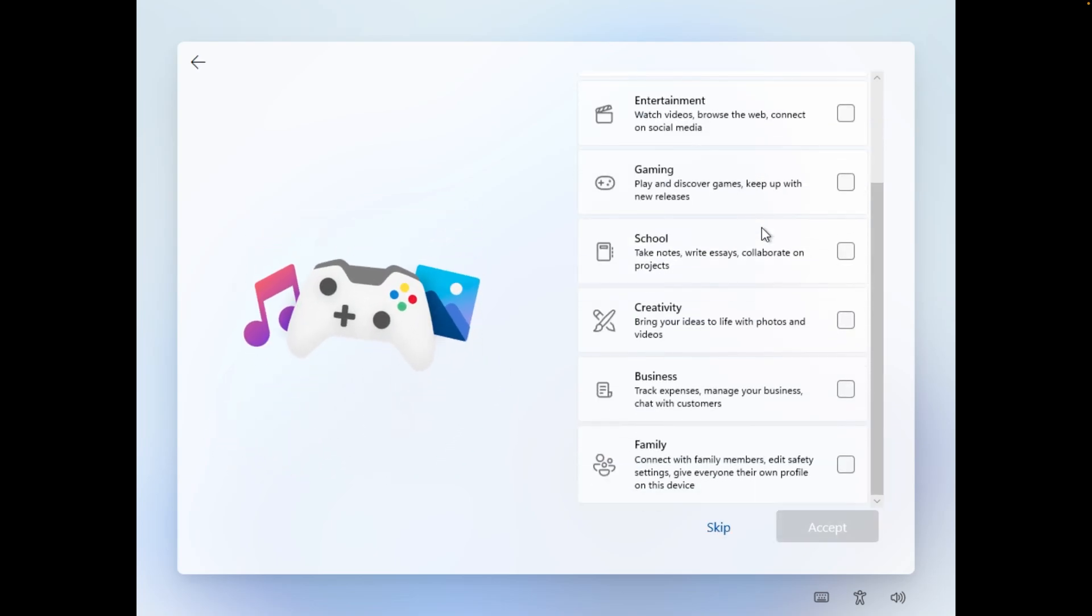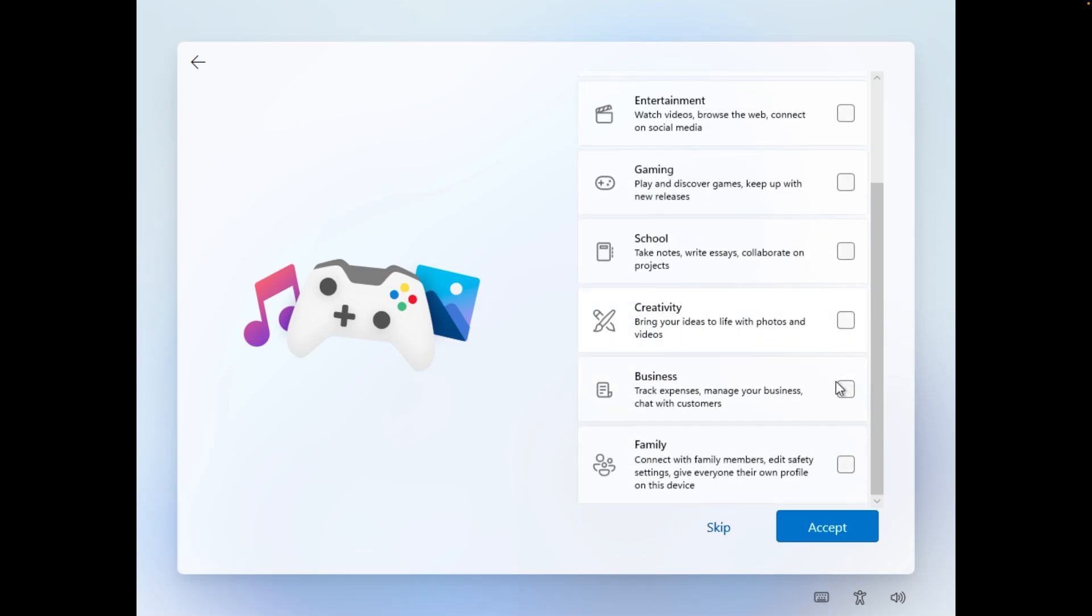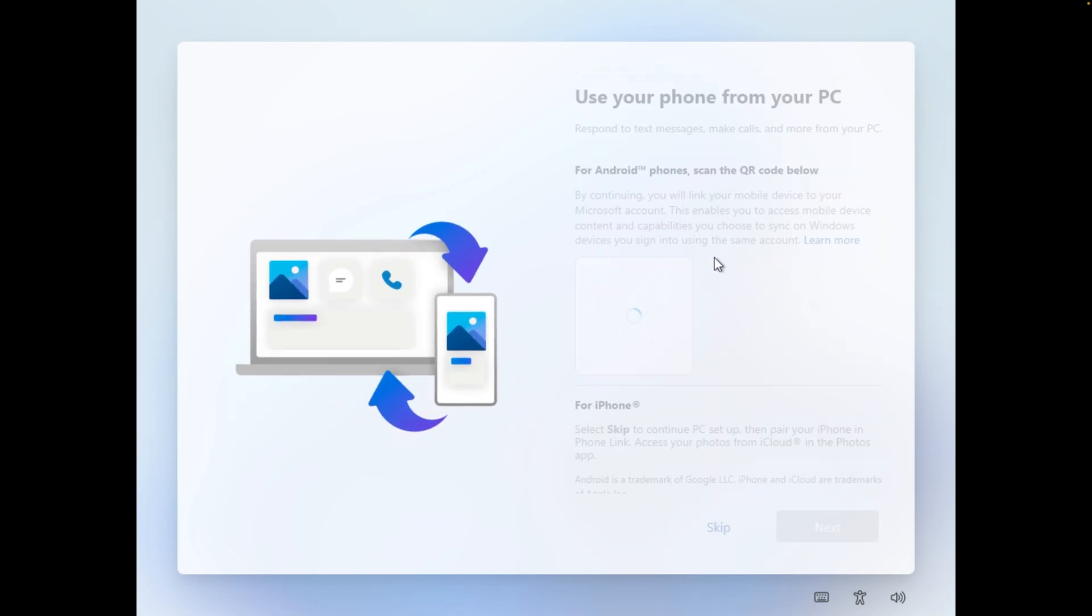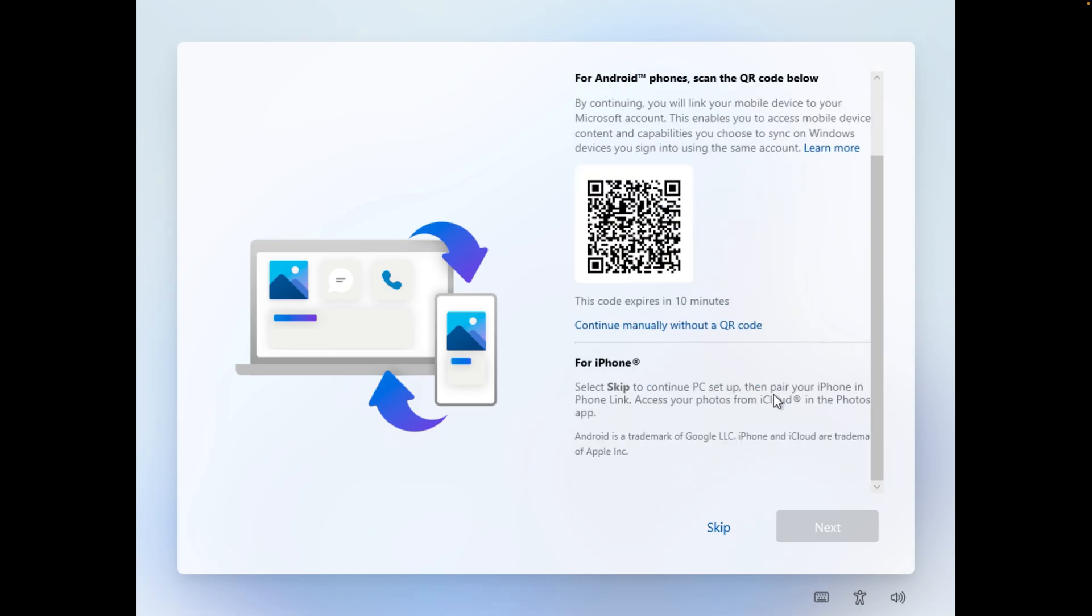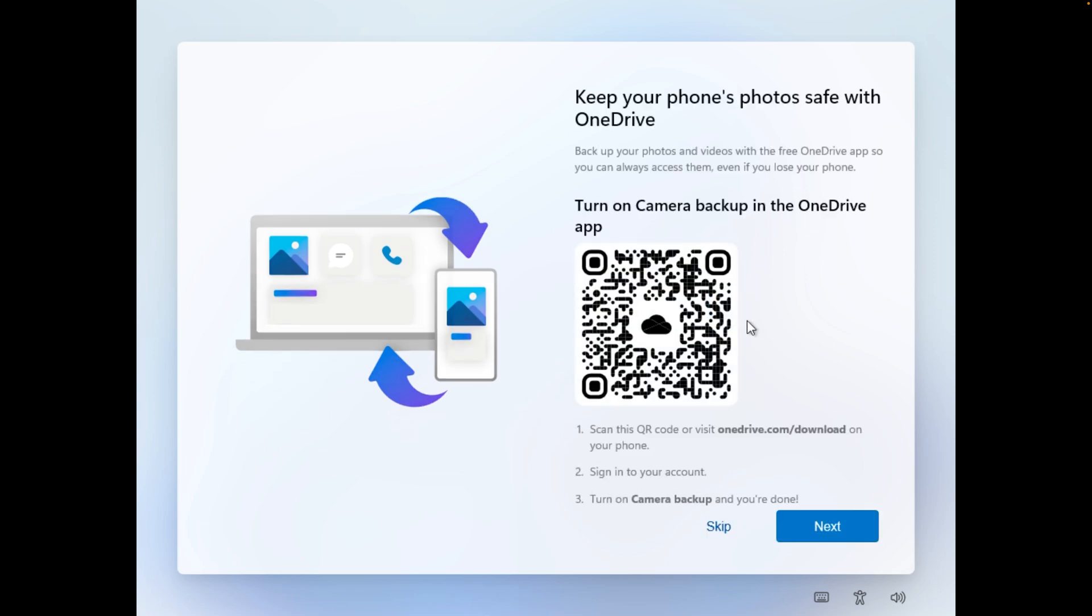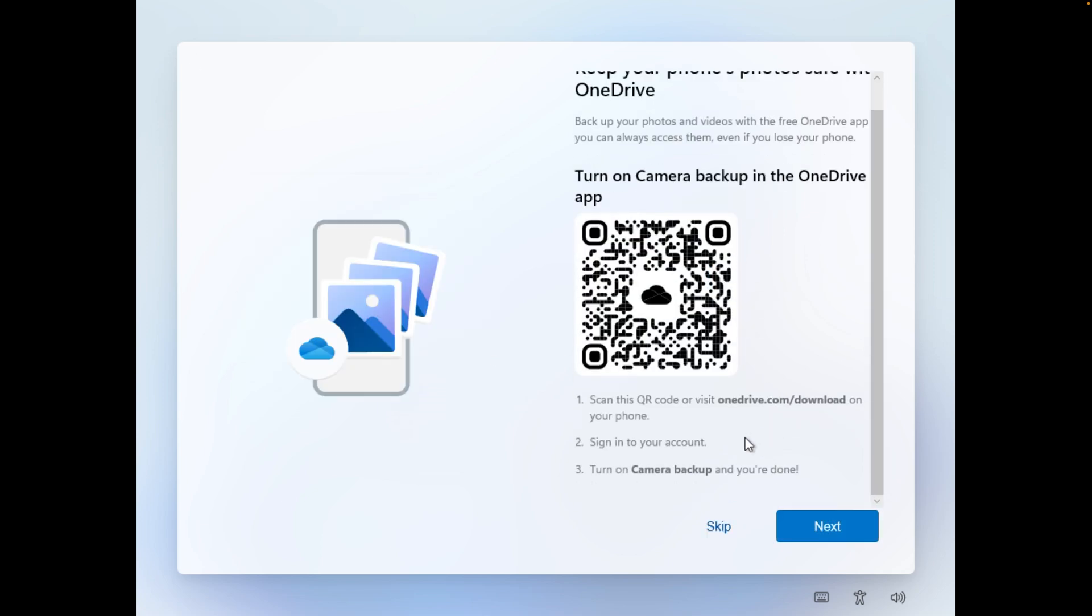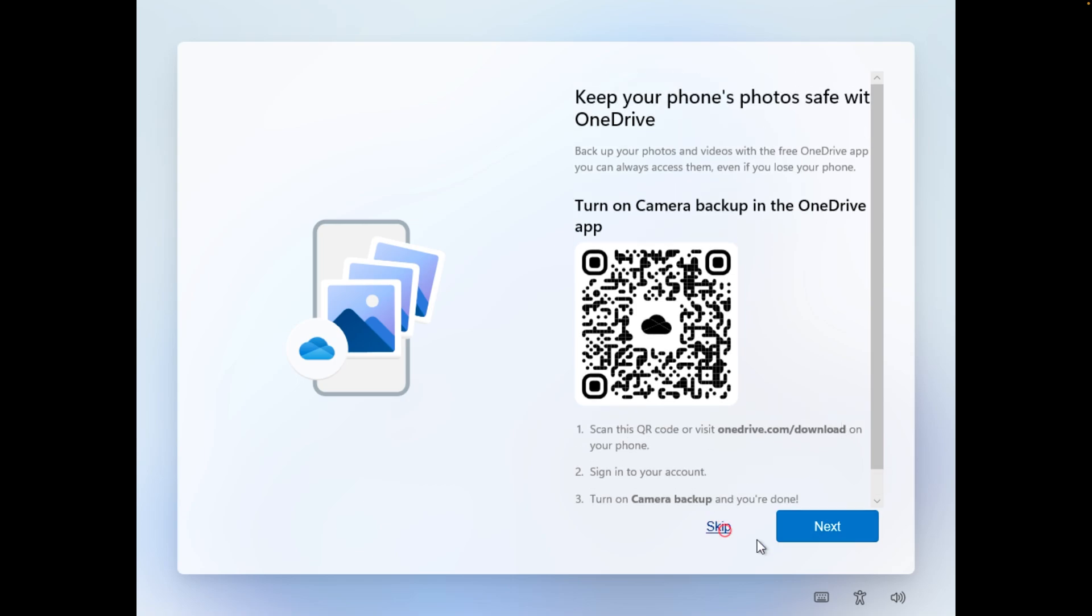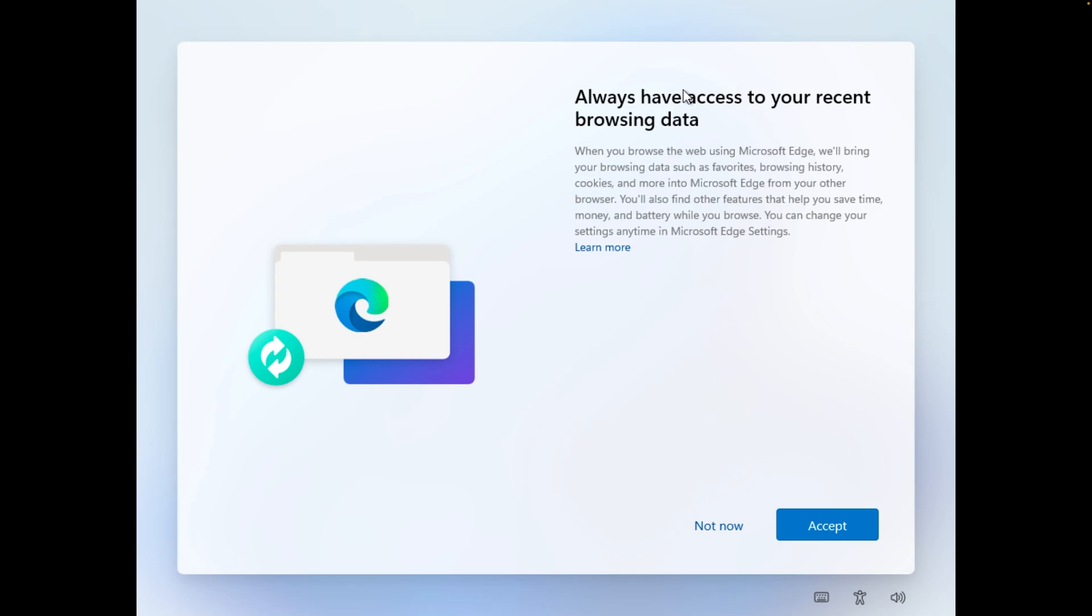Then again it's up to you if you want to let Microsoft know for what purpose you want to use this PC. Now after either skipping or checking some of these items we can further proceed ahead. Now here it is more of linking to PC, I'm going to skip this part. Now again for OneDrive you can skip it or you can choose it. Now here also you can click on not now.